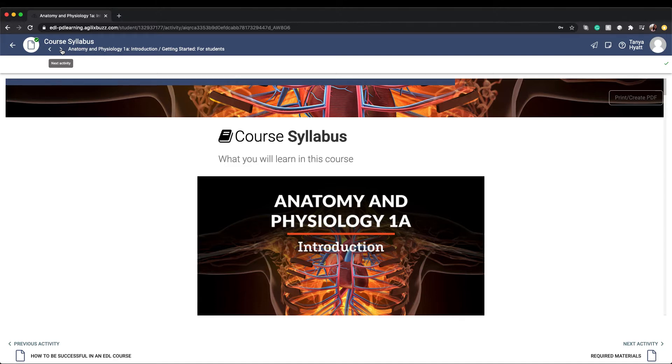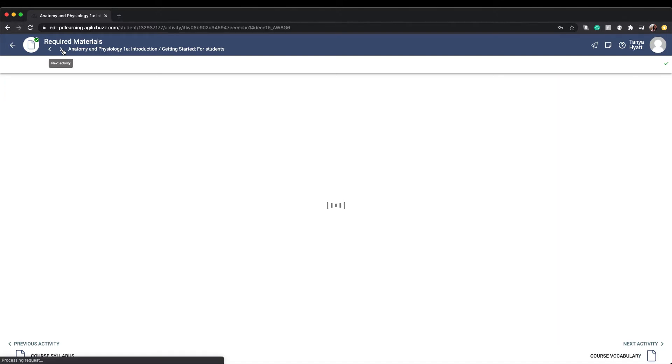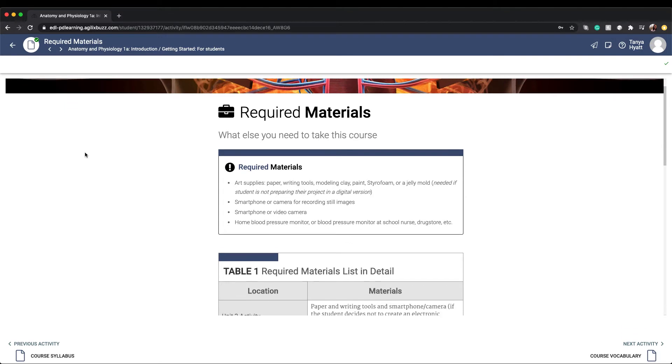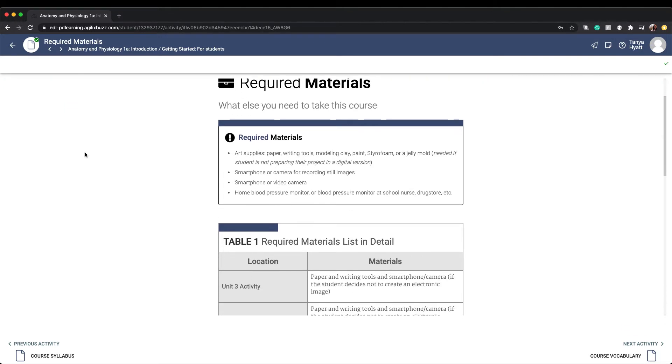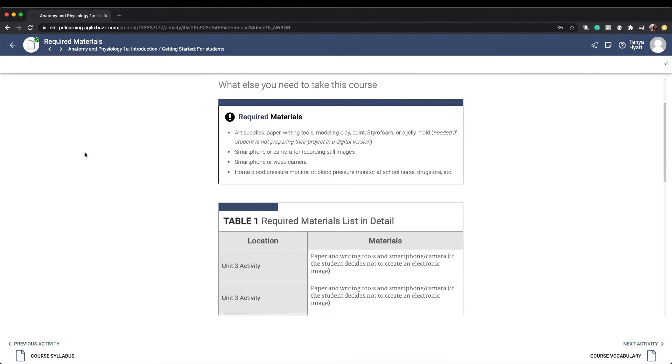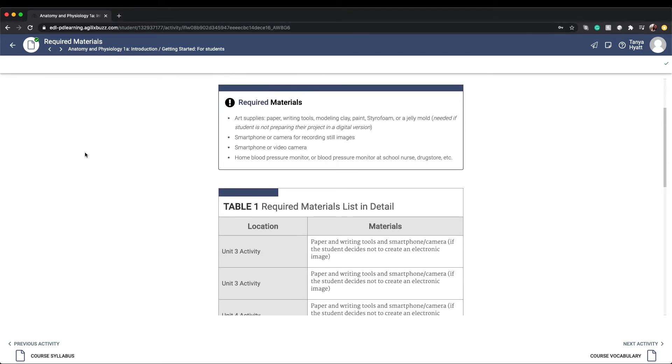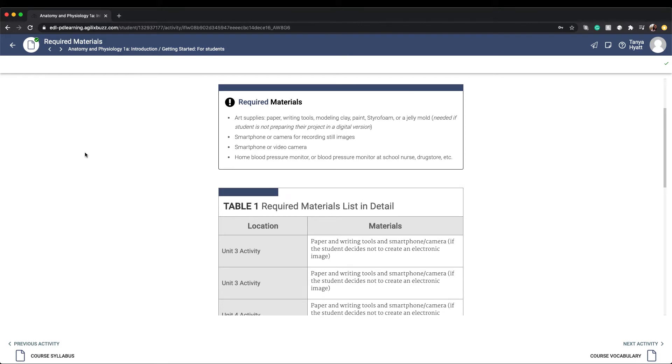The required materials page lists out all the different supplies, resources, and any specific items you will need access to that help you with completing your course activities. Make sure to review this list before starting your course so you can double check that you have everything that you need.